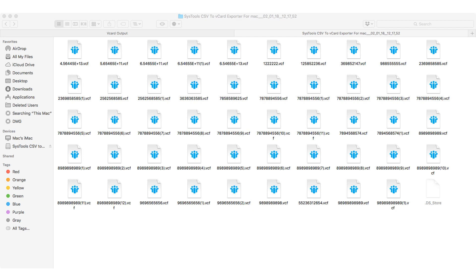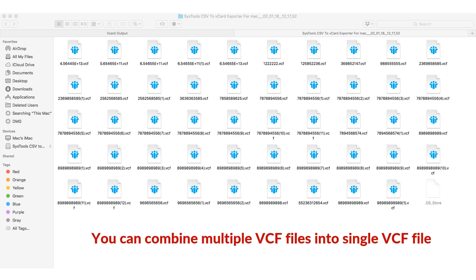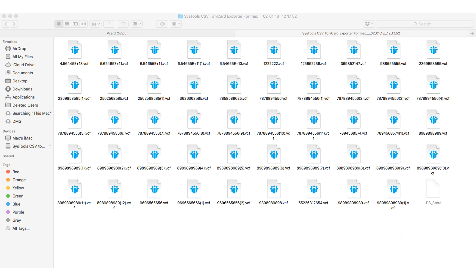You can combine multiple VCF files into a single VCF file according to your need. Let's check out the method to create single VCF file from multiple VCF files.